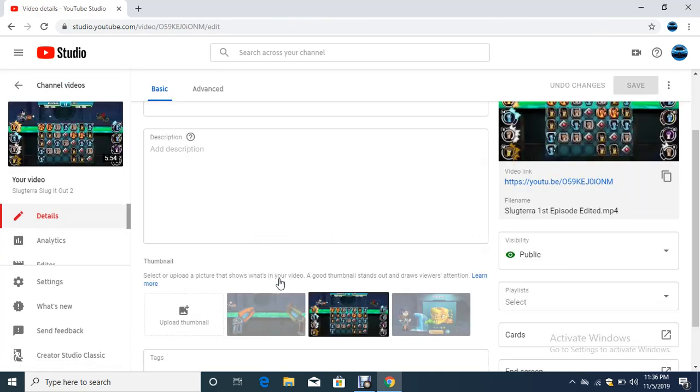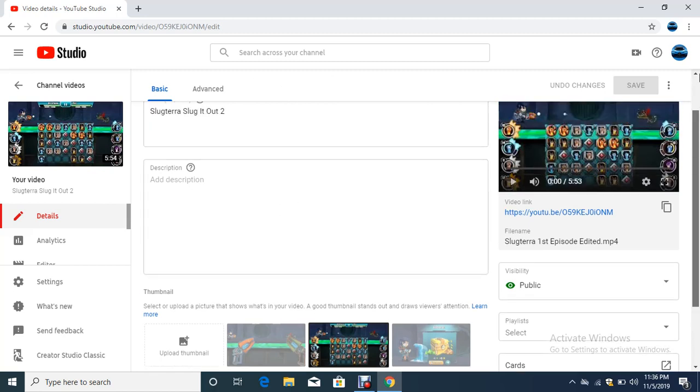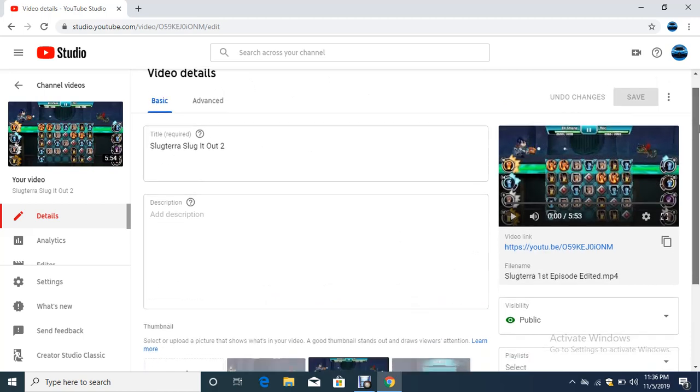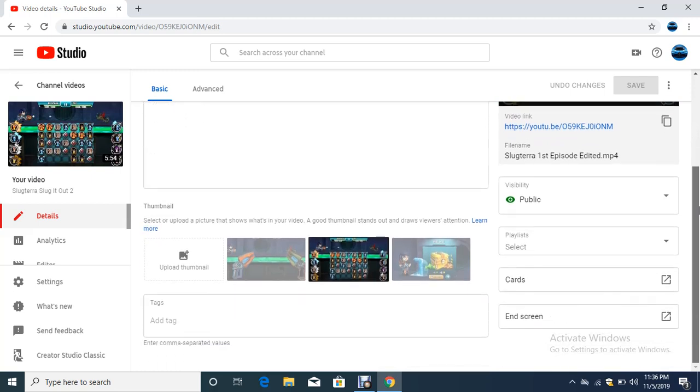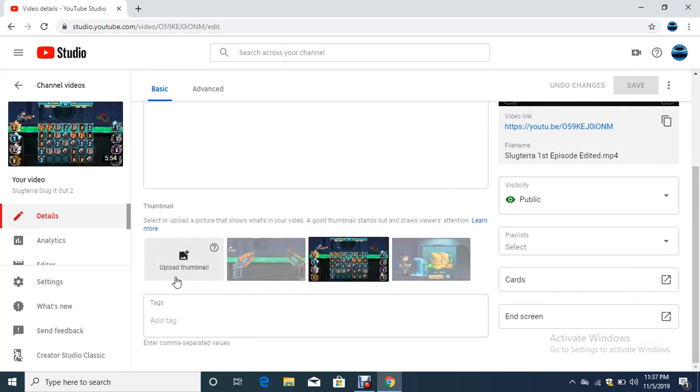Then it comes to this page showing your video details, basic and advanced. You have to scroll down, and there's an option of choosing a thumbnail between three options, or if you want your own thumbnail, you can click on 'Upload Thumbnail.'